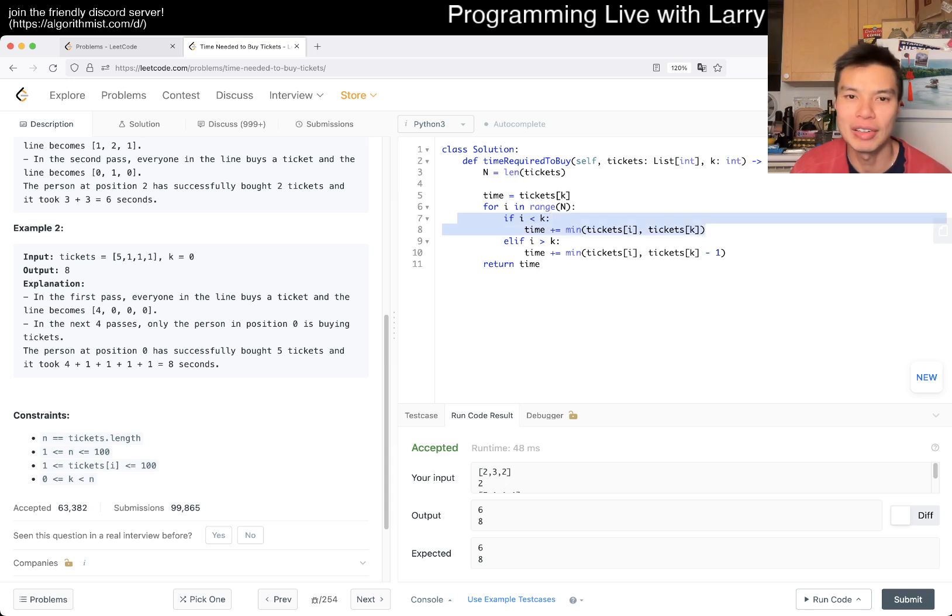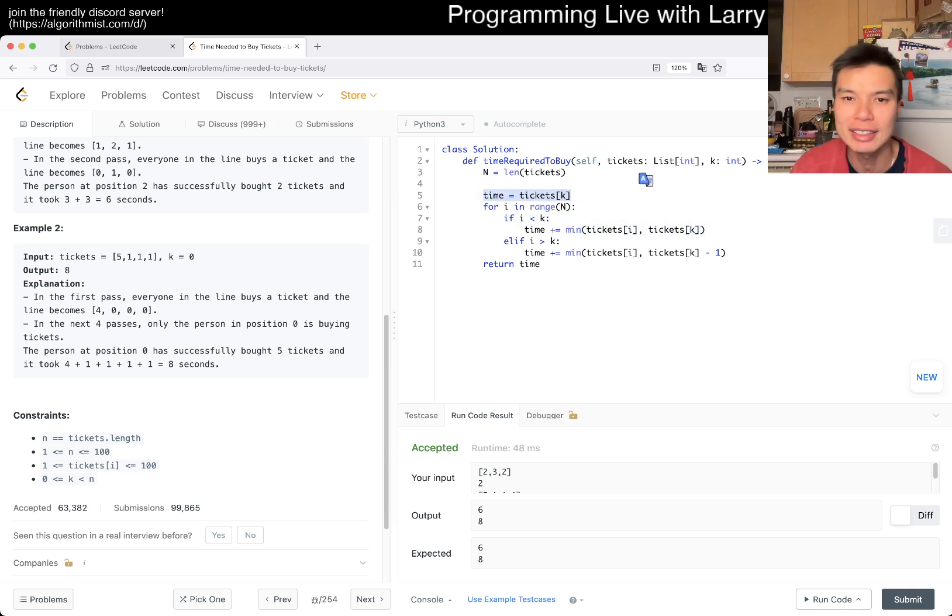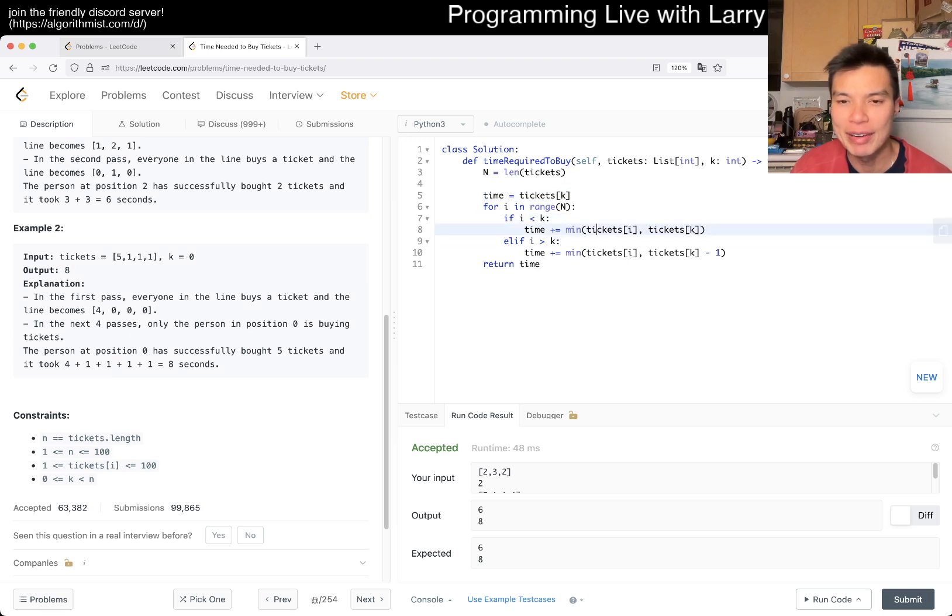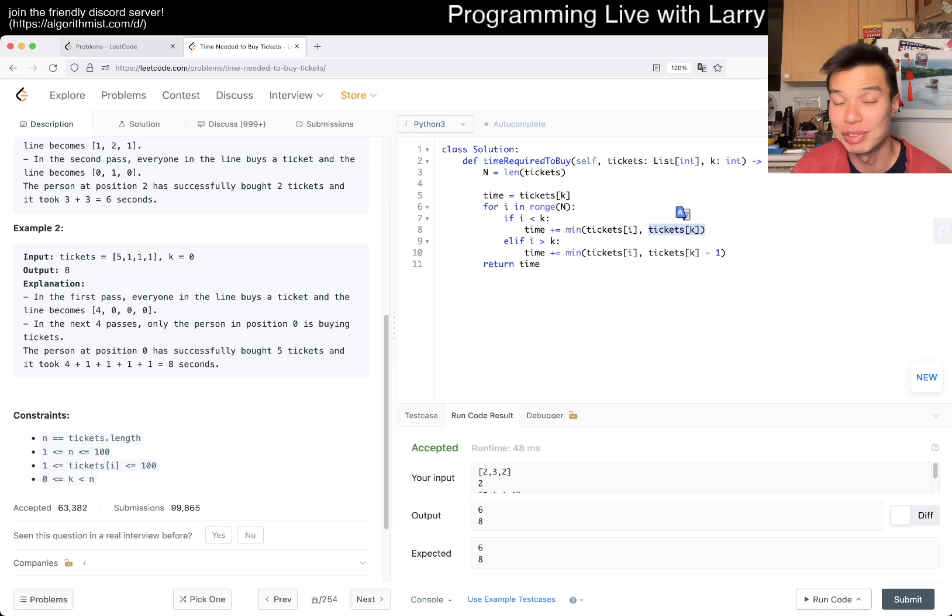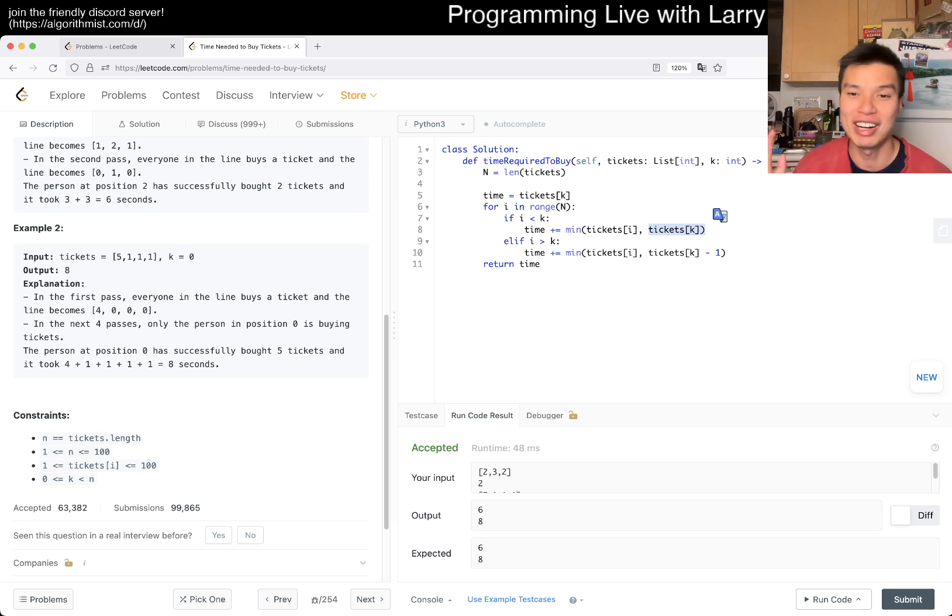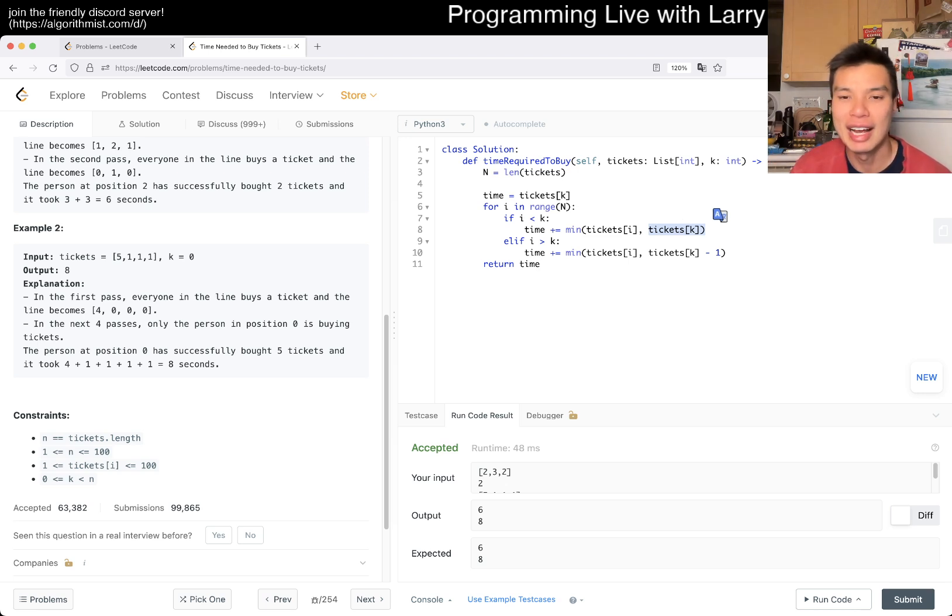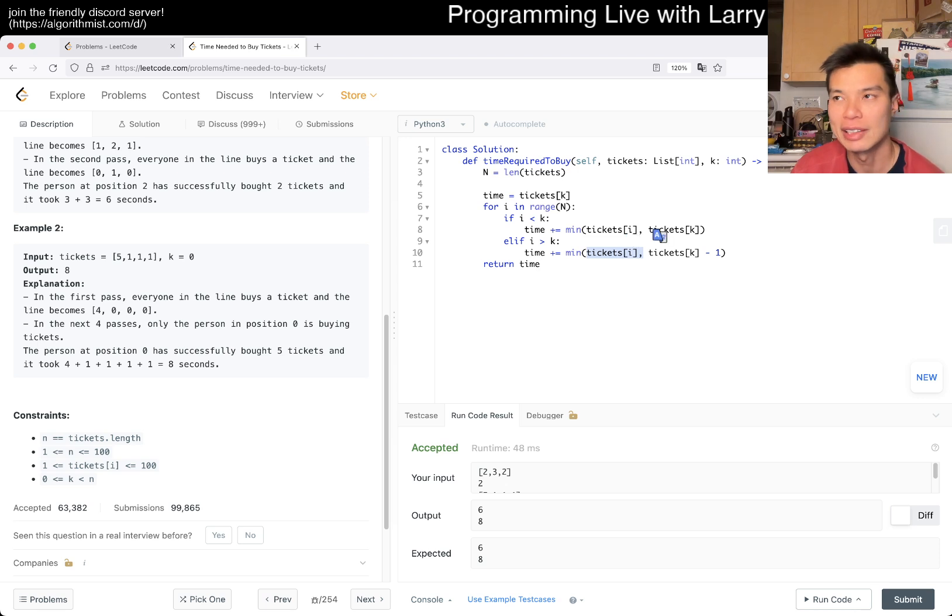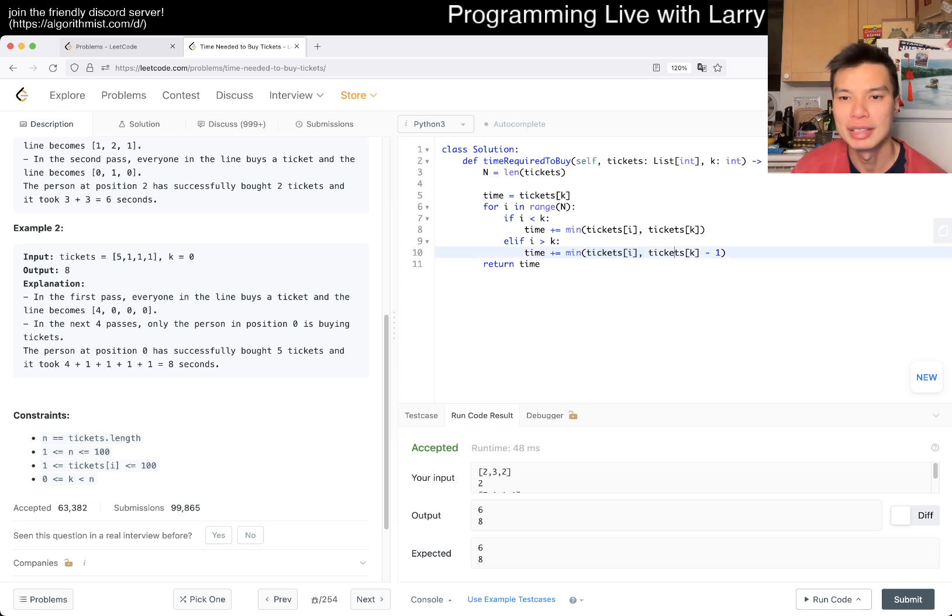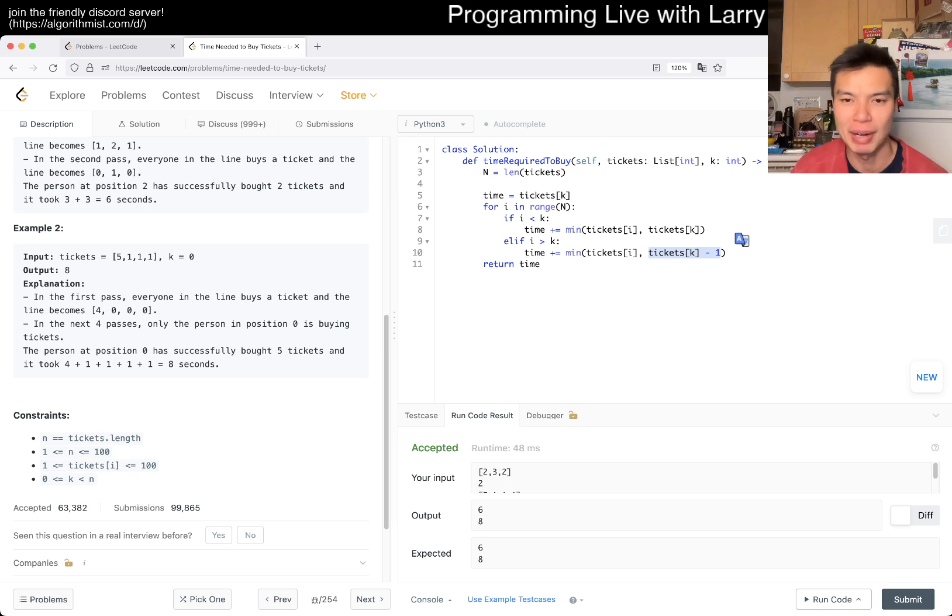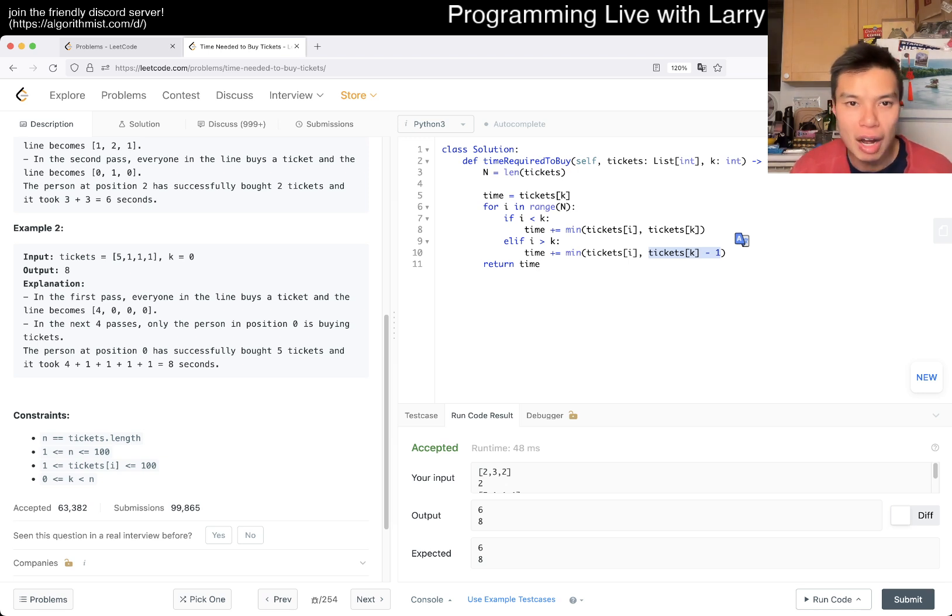I think the thought process makes sense. This is to say if the person is in front of you, you need that much time to buy the ticket. For the person in front of you, either we wait for them to buy all the tickets if they have fewer tickets, or if they have more, we don't care because we're gone after this. And the same logic here is that they're behind us, then either we wait for them to buy all the tickets or we don't wait for them after we buy tickets minus one.